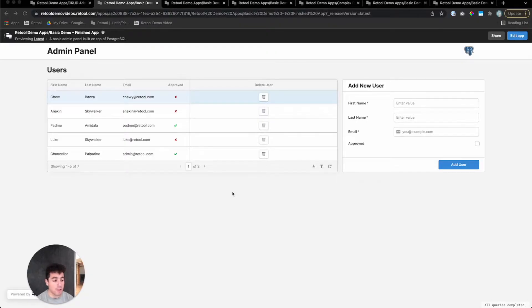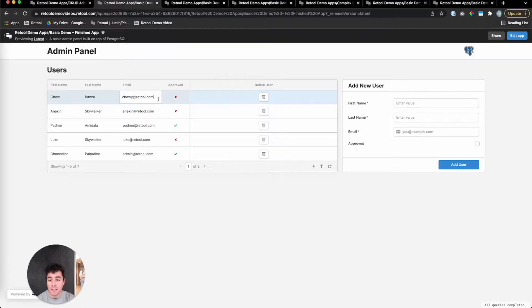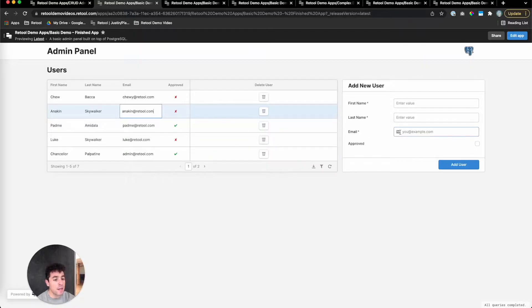And here's the app we're going to build. It's a fully functional CRUD admin panel. We're reading users from a users table in our database. We can edit these users in the table by clicking on them. You can delete any of these users by clicking the button next to their name. And there's a form on the right for adding a new user.